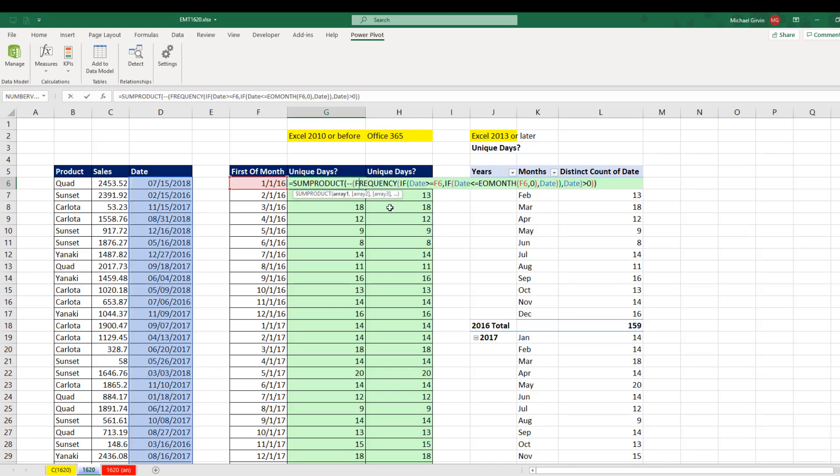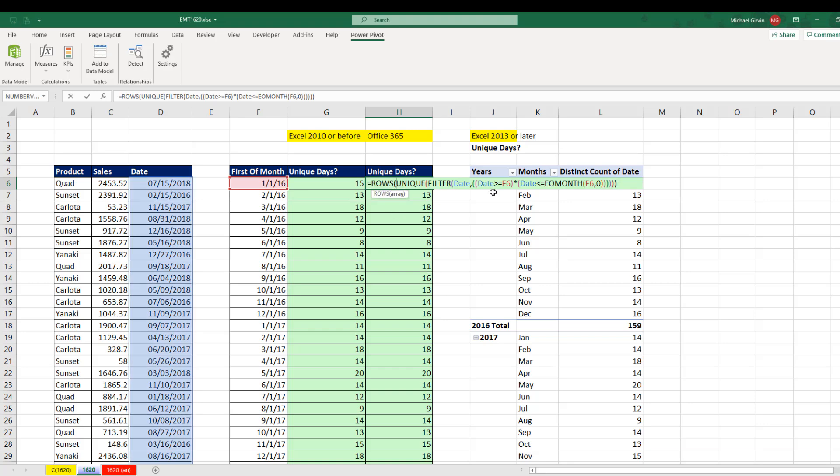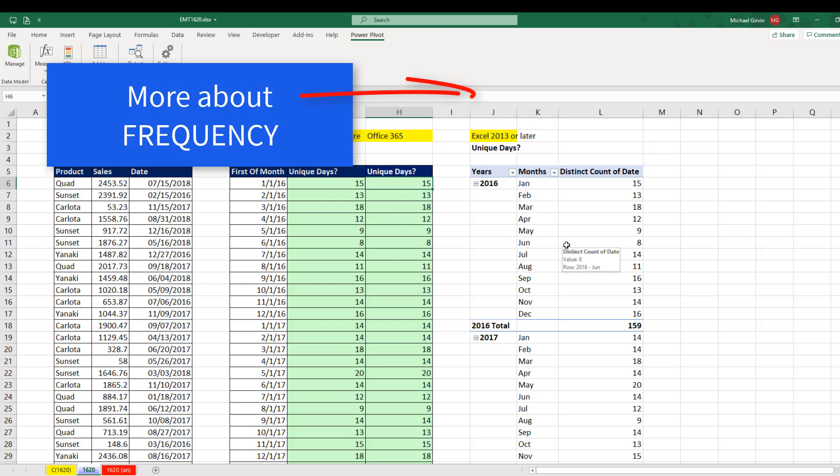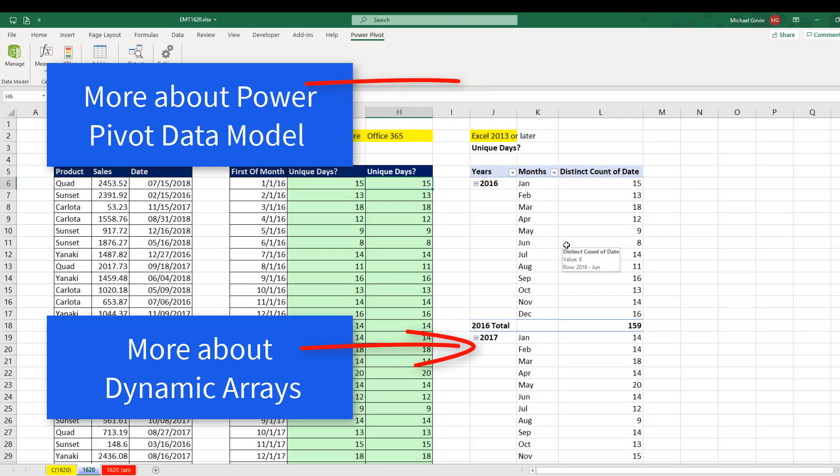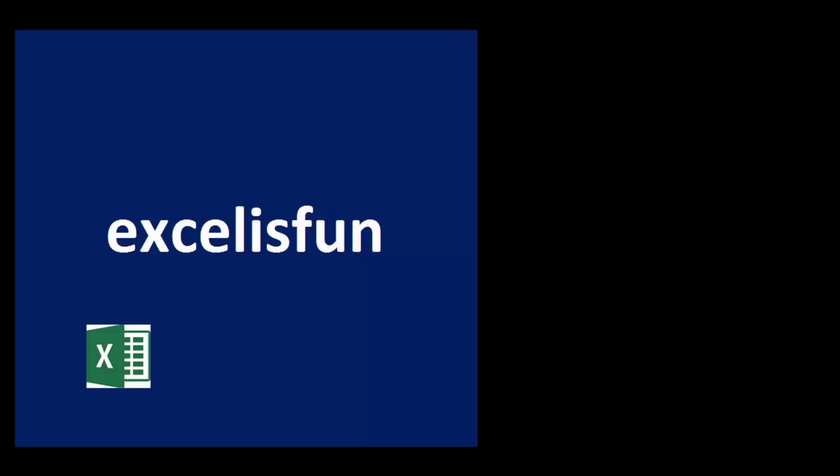So in this video, we saw how to use sum product and frequency, some of the new Office 365 dynamic array functions, and of course, a data model pivot table. Now, if you want to learn more about the amazing frequency function, check out this video. Want to learn about the new dynamic array function? Here's a video for you. And here's a video all about the amazing PowerPivot data model.